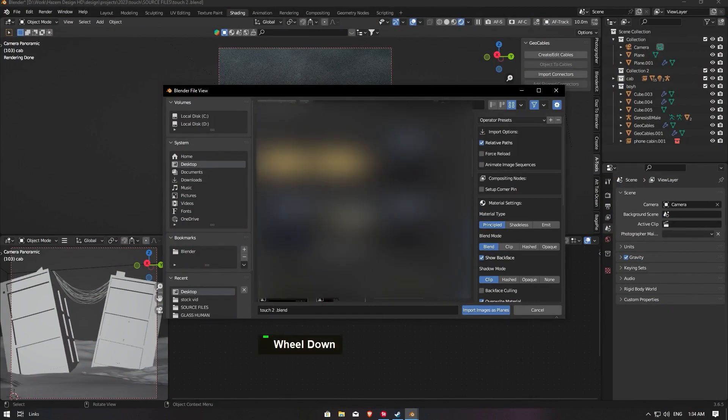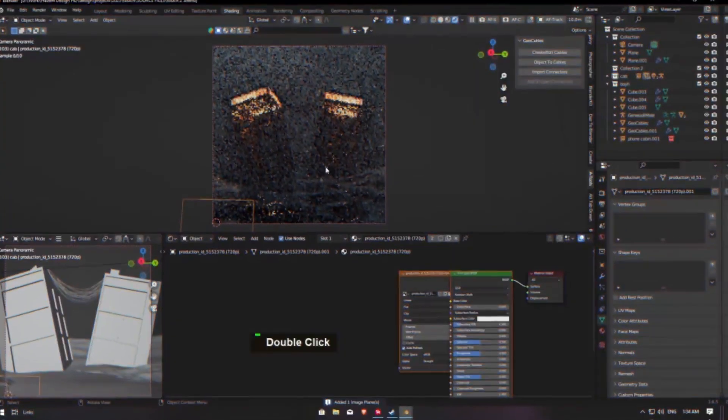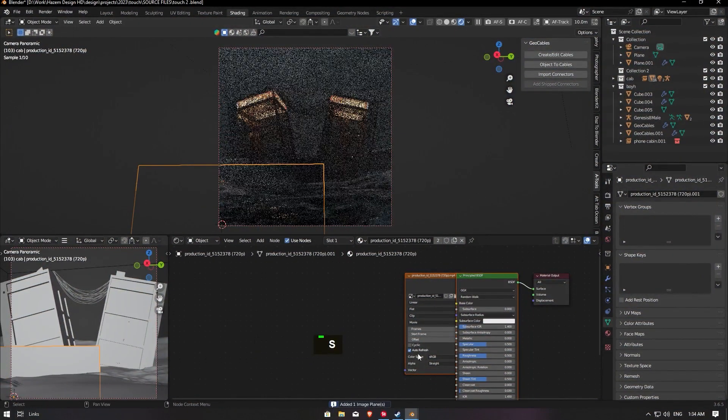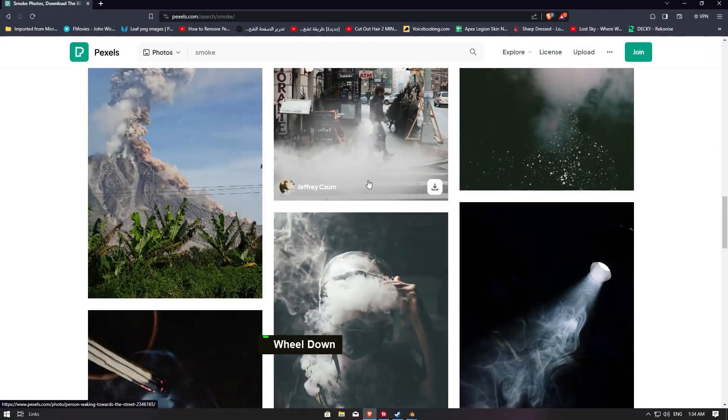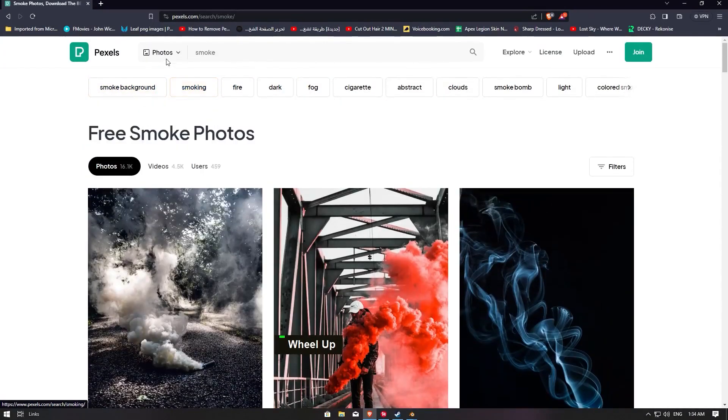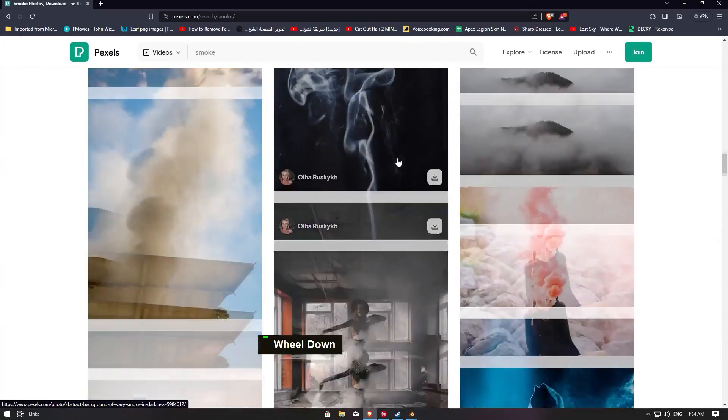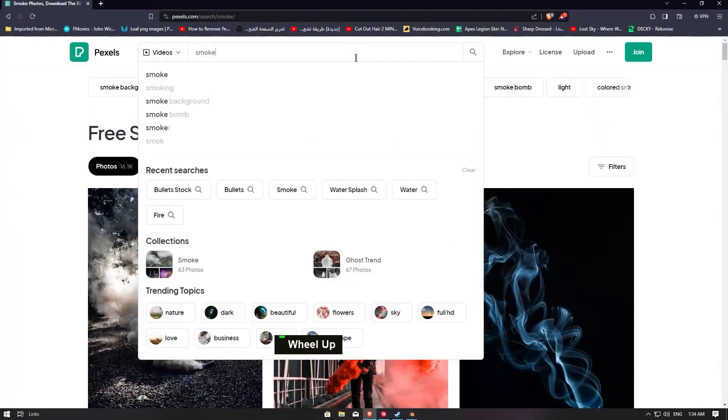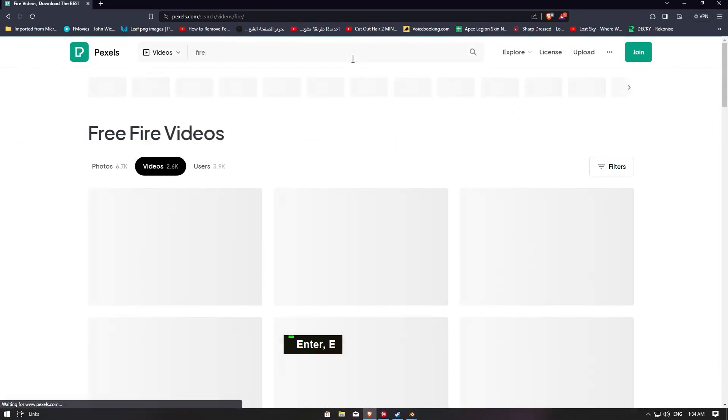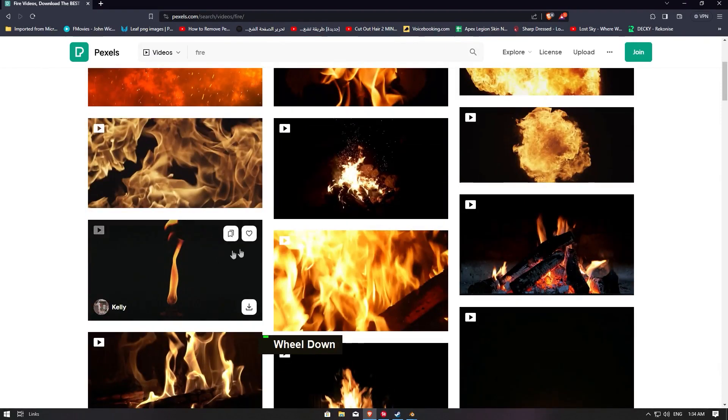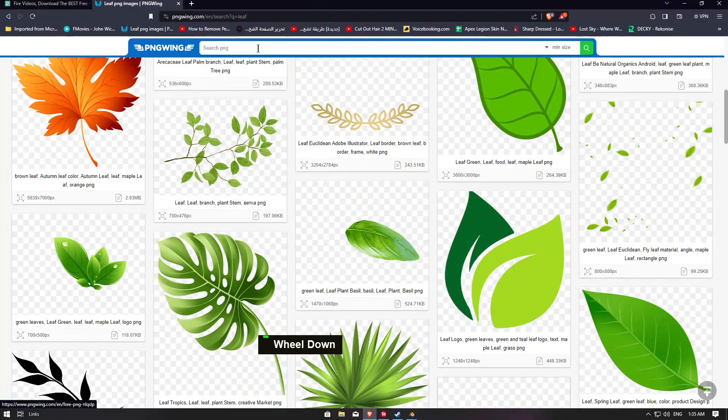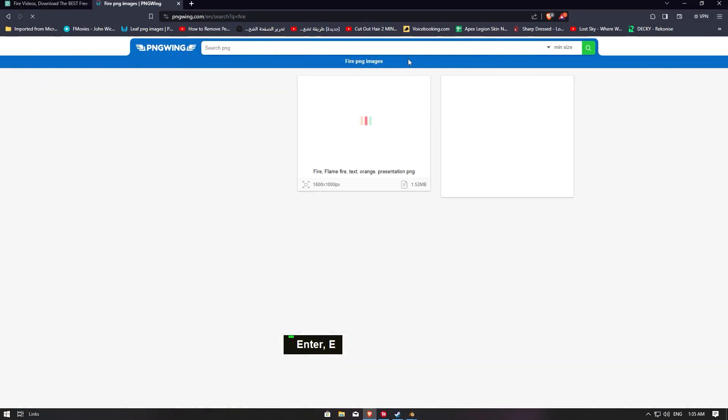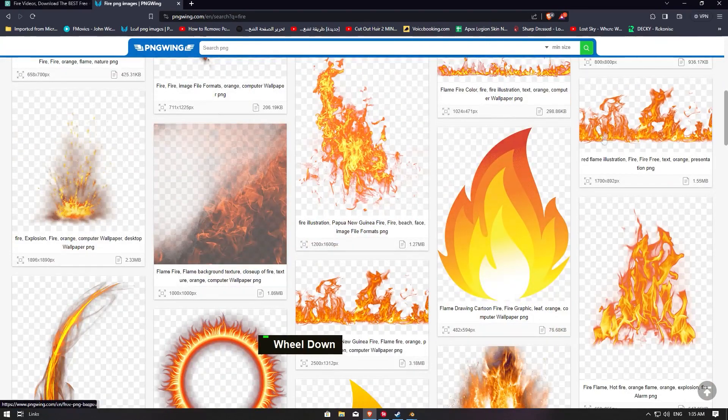And locate your smoke or anything. You can find it on Pexels. You can find smoke here or fire, or PNG photos. PNG wing, you can go with fire or anything here, you can use it.